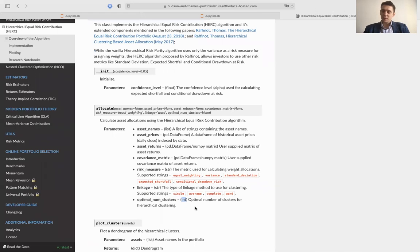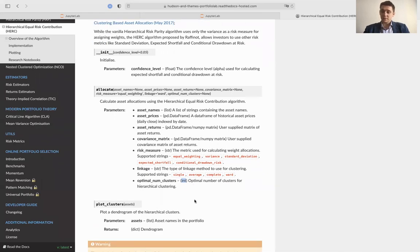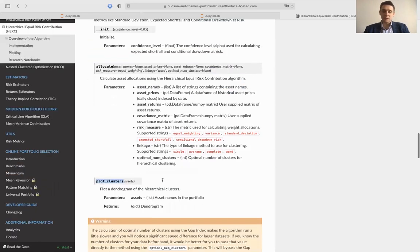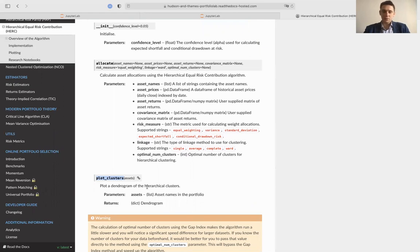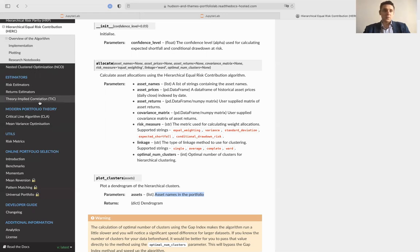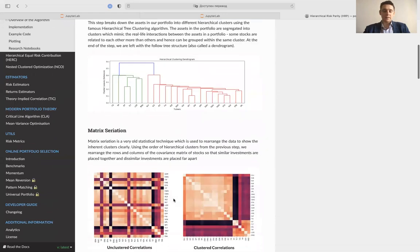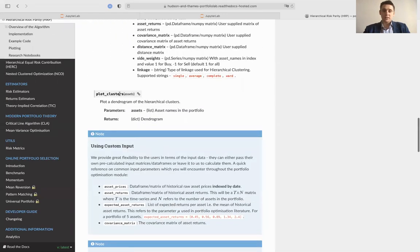As discussed, you can plot the dendrograms in both HRP and HERC by using the plot clusters function. For hierarchical equal risk contribution, the plot clusters function takes asset names from your investment universe as input to produce a plot with asset names, helping you understand how the algorithm splits your universe into the dendrogram and its decision process. The same applies for hierarchical risk parity, which also has a plot clusters function that plots a dendrogram of the hierarchical clusters.